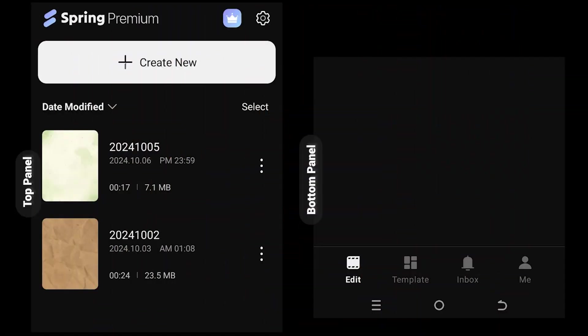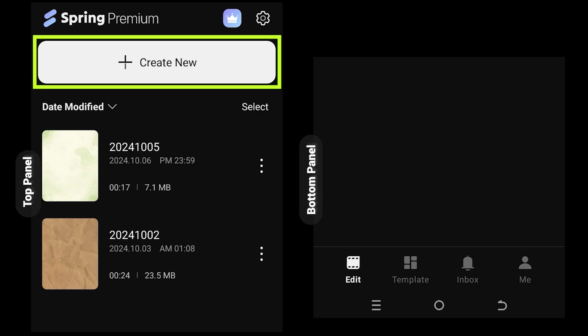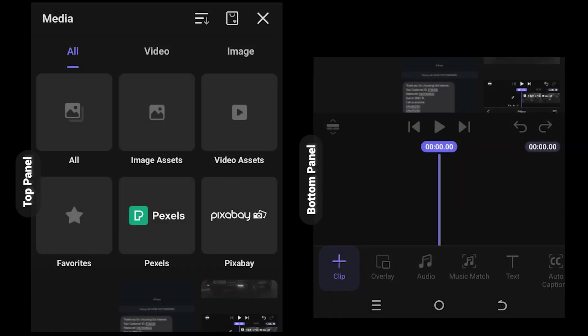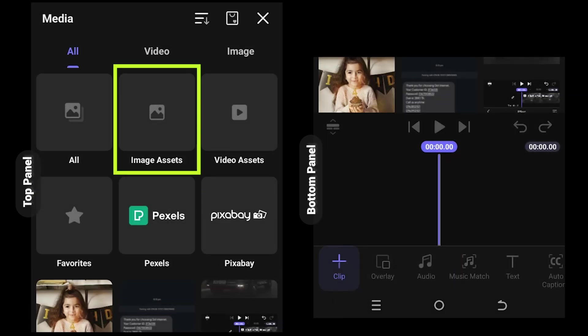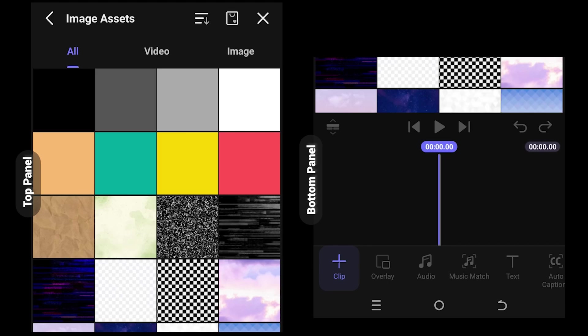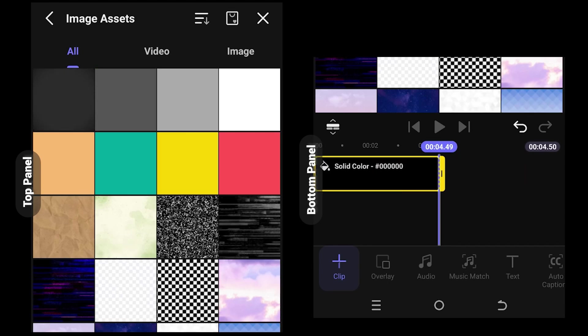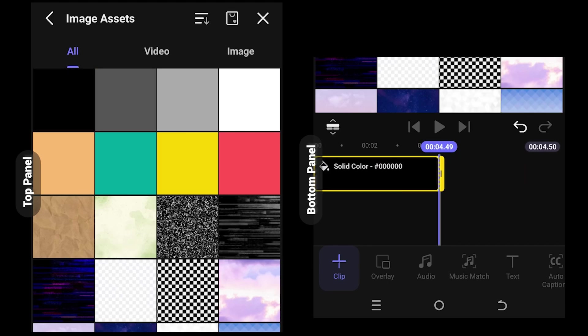On the left side we have the upper part of the app and on the right side we have the bottom part. Let's make a new project. Image assets, select a background color, suppose black. Tap on top right corner cross button.